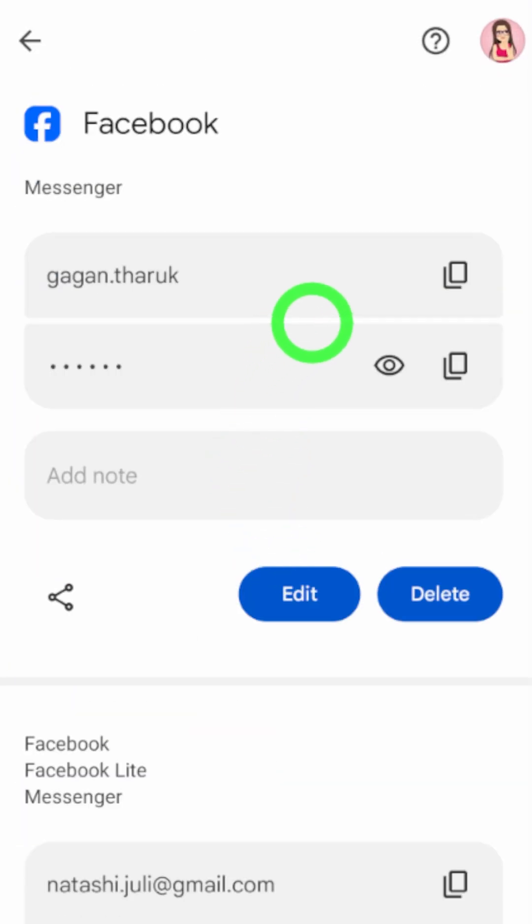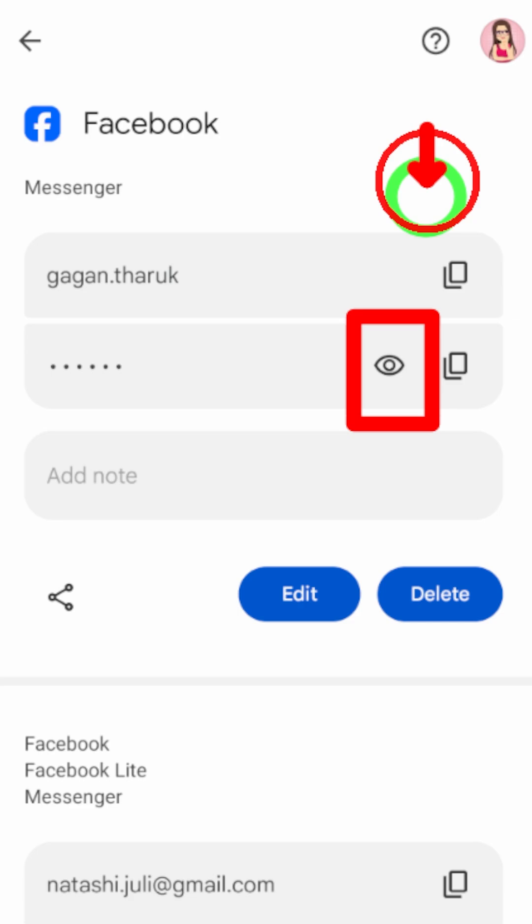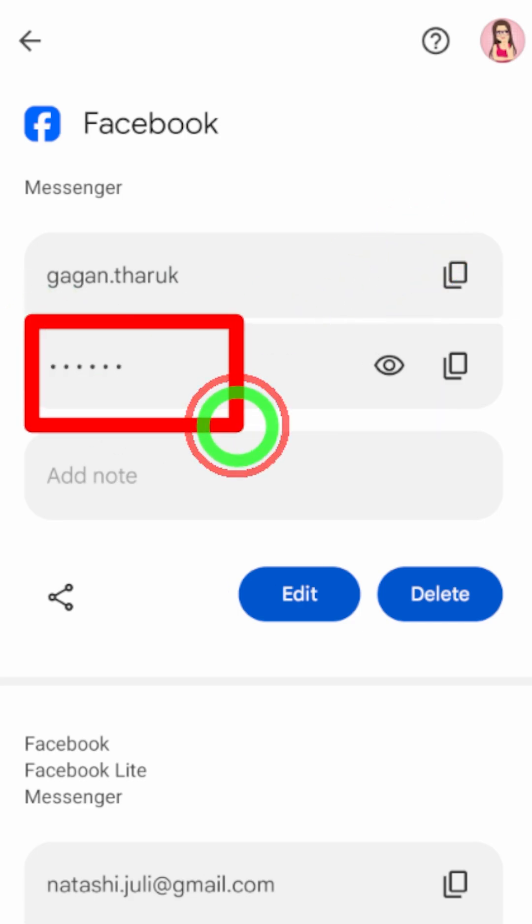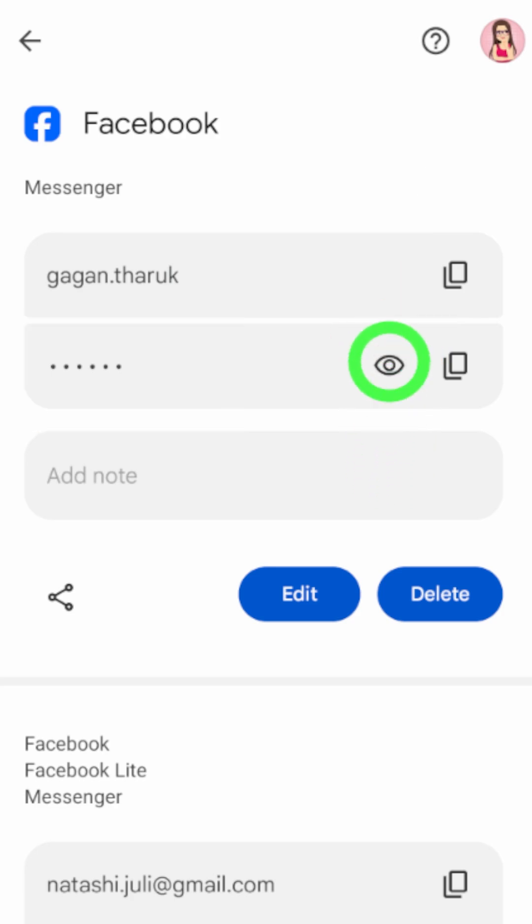So if you want to see the password, all you have to do is tap on this eye icon. Then it will be shown like that. This is just one way.